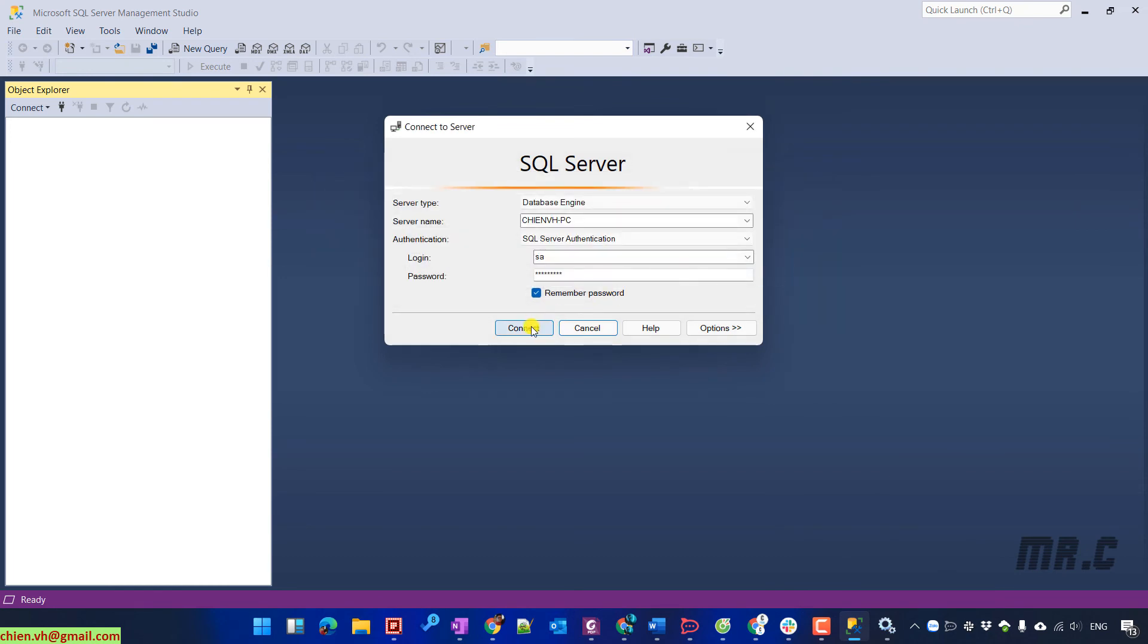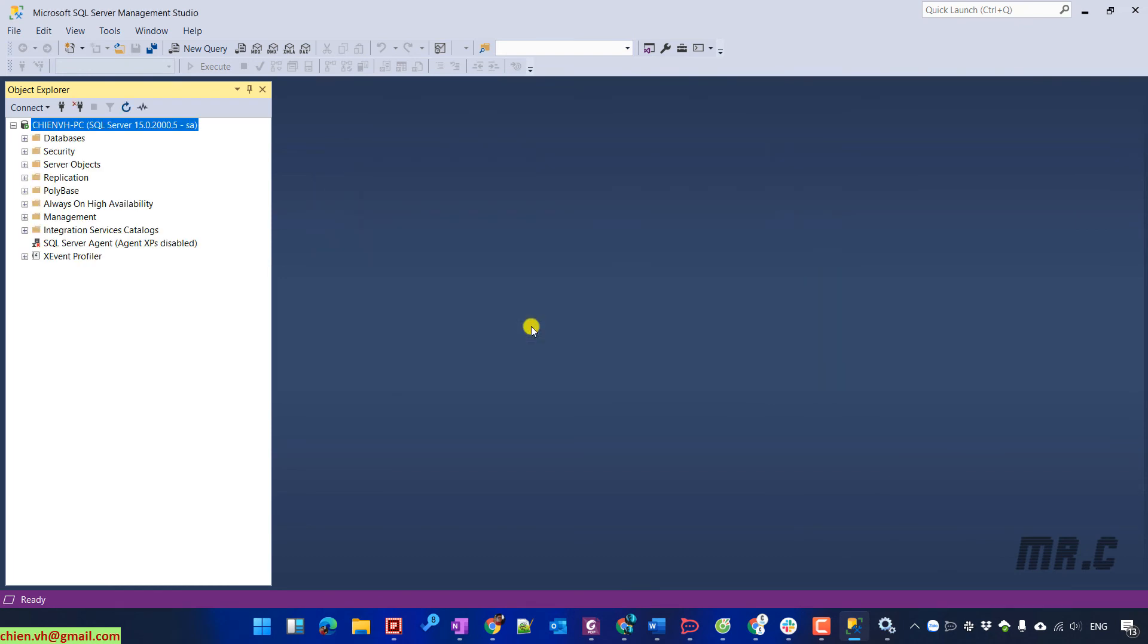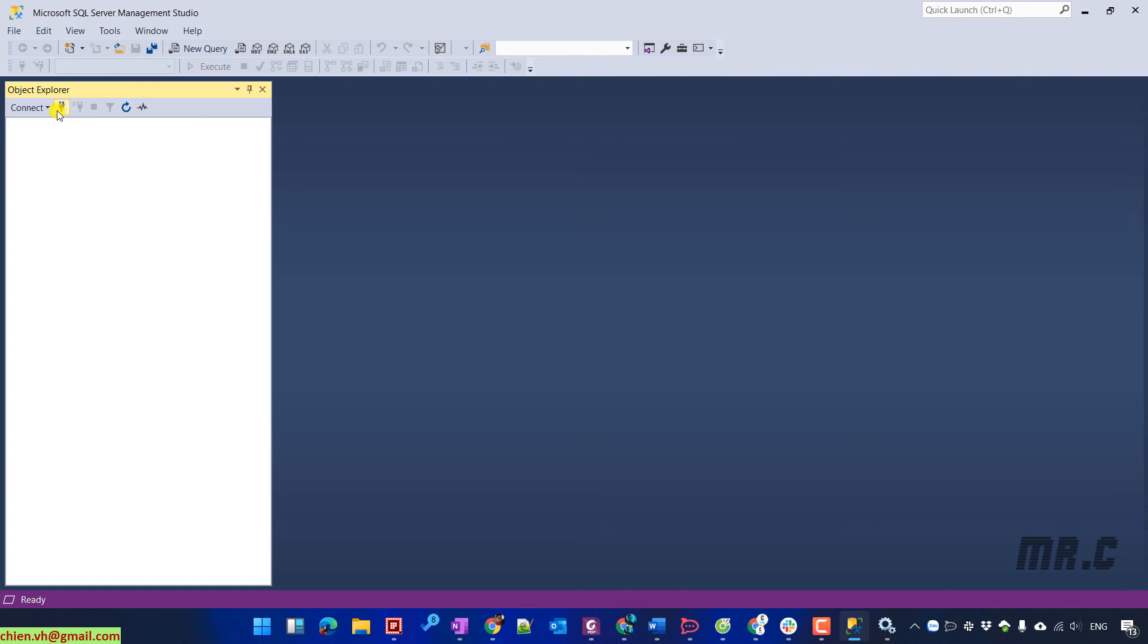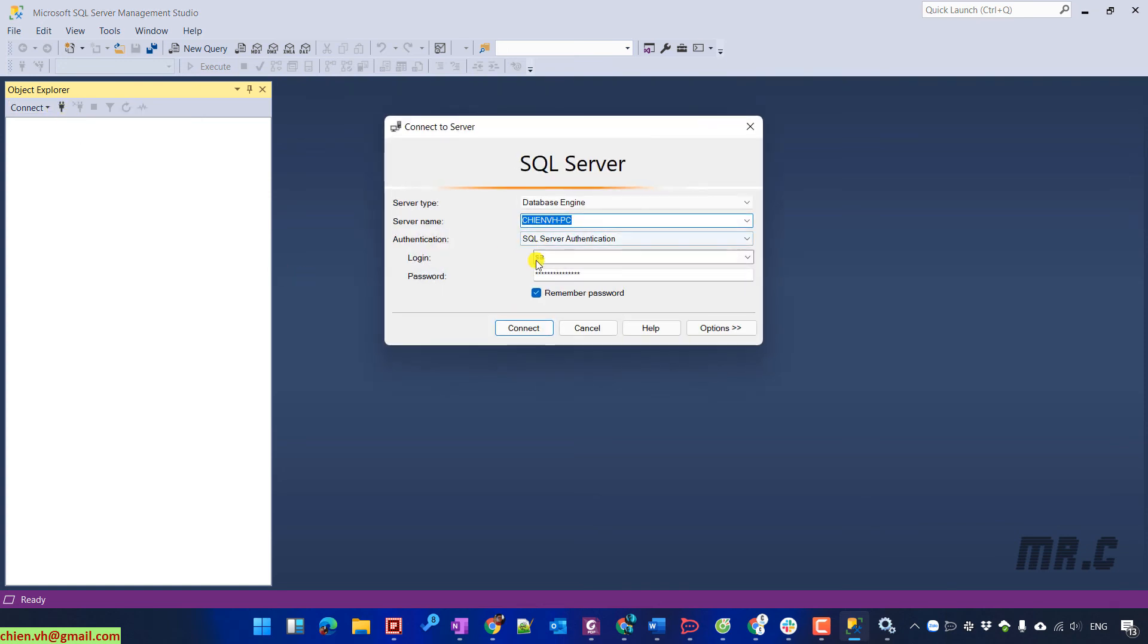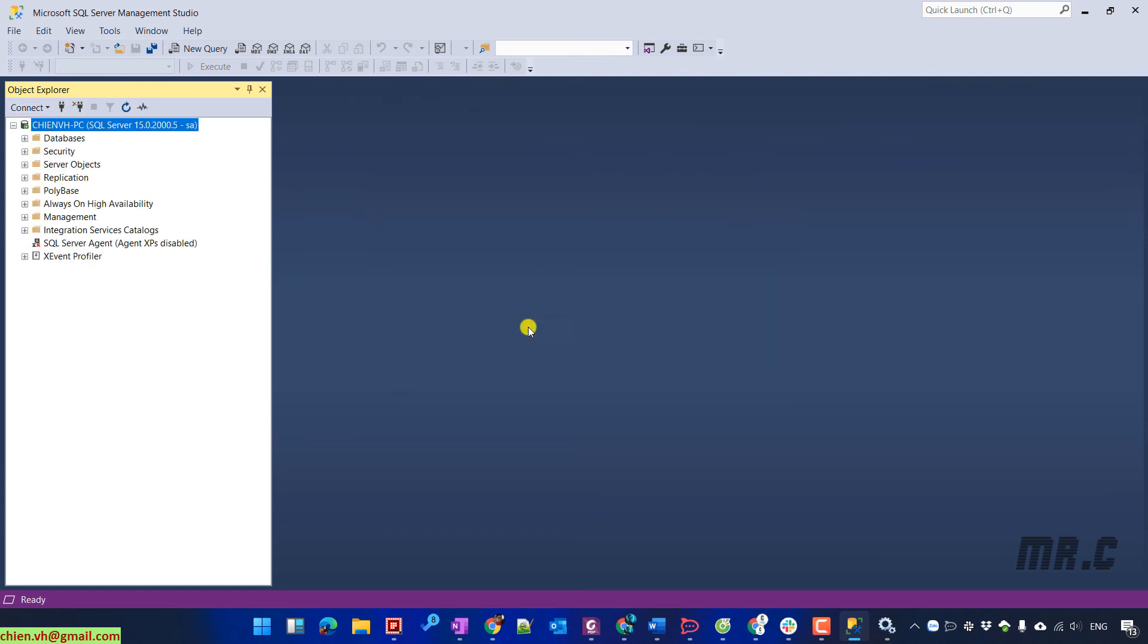Connect again. And you see for now, we are able to connect into the SQL Server instance by using the SA account.